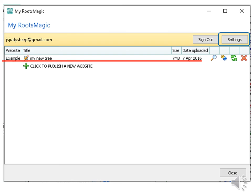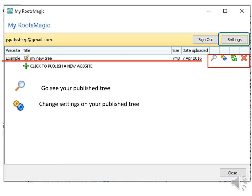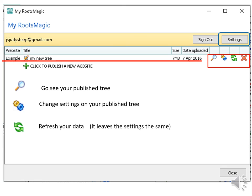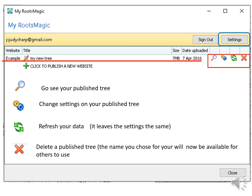Under the red line you can see my family tree. When you want to change anything on your published tree, you will use these little tools. The magnifying glass is where you go when you want to see your published tree. The gears is where you go to change settings as your introduction or email or privacy settings and so forth. The errors are for refreshing your data. If you change anything in your tree, you can update it here. It will not change your settings. X means you delete that tree. If you do, the name that you gave your tree will become available for others to use.